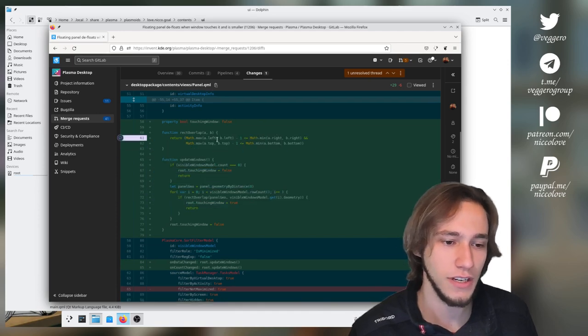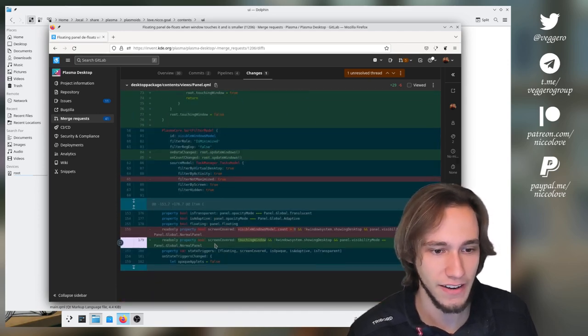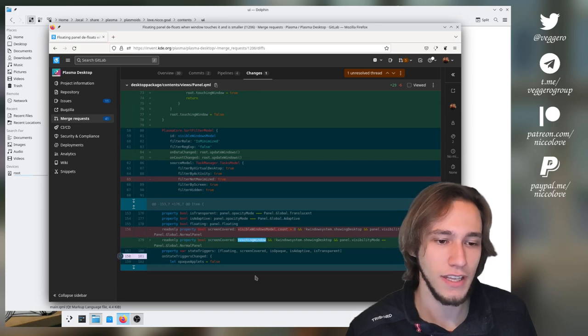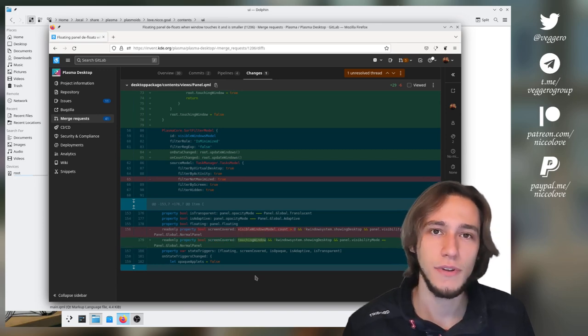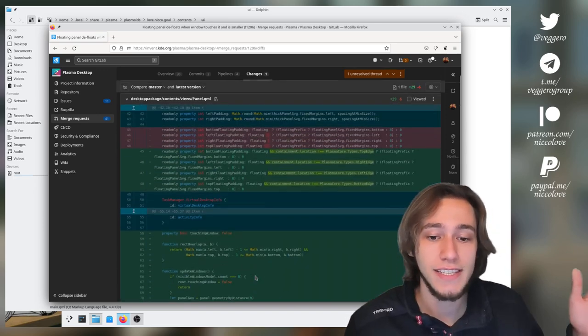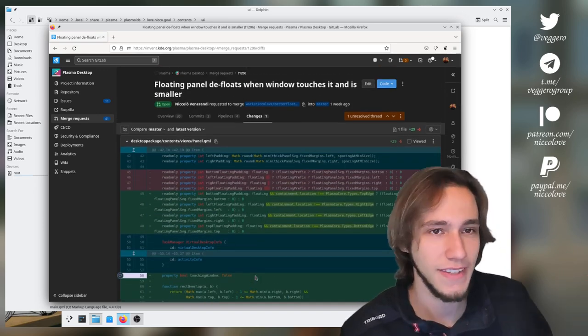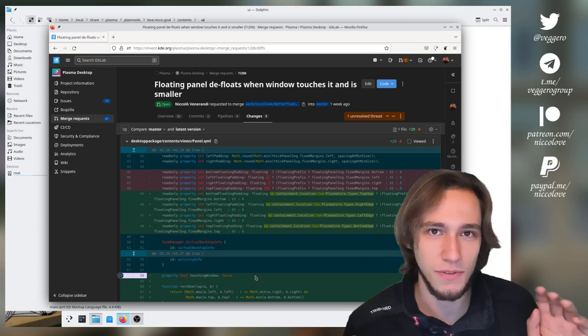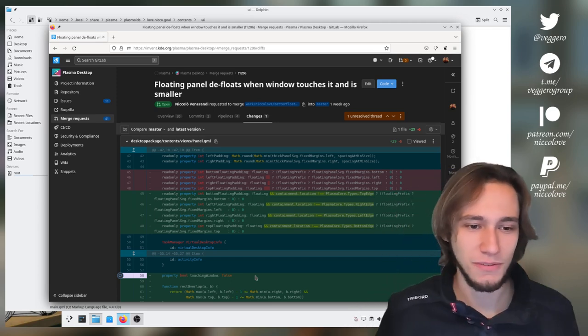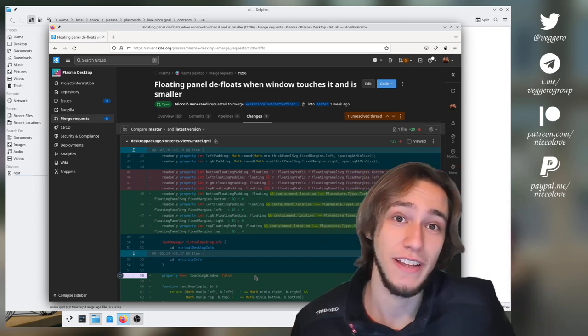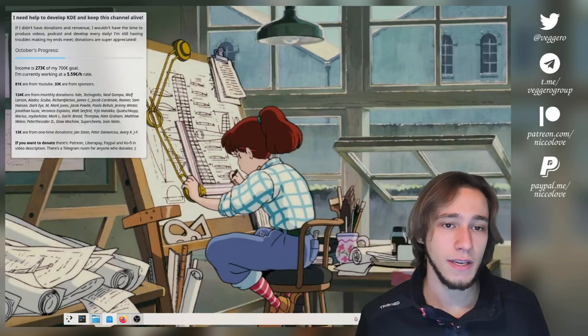And finally in here I'm saying okay defloat if you're touching any window, and that's it. That was super easy if you know how to do that, but now I know and now I did it.